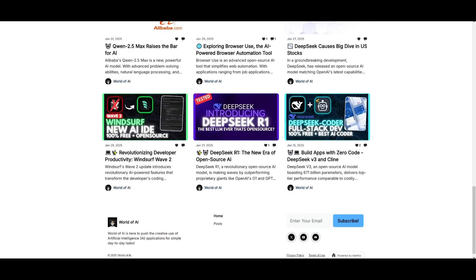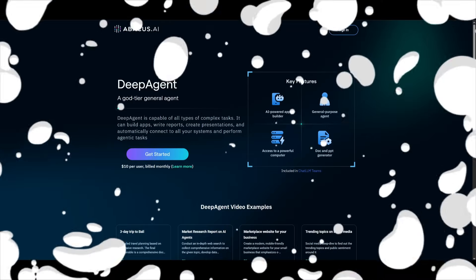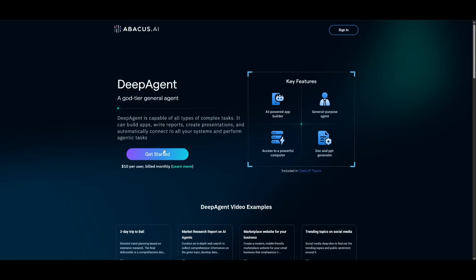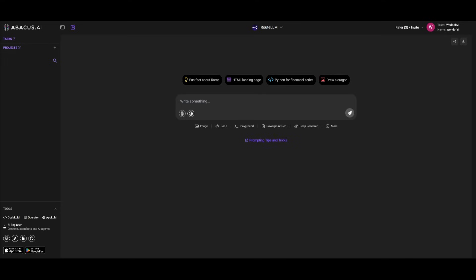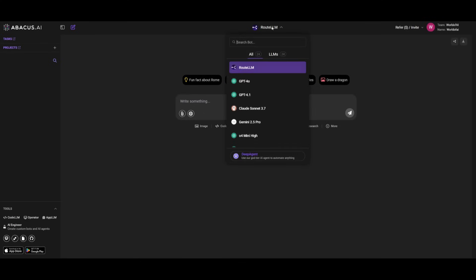To get started, you're obviously going to need to have the plan. Once you have the plan, you can click on Get Started and create an account. Once you sign in or sign up, you're going to be sent over to Abacus.ai's main dashboard for ChatLM. Now to access the Deep Agent, you want to click on this drop-down menu and click on Deep Agent.